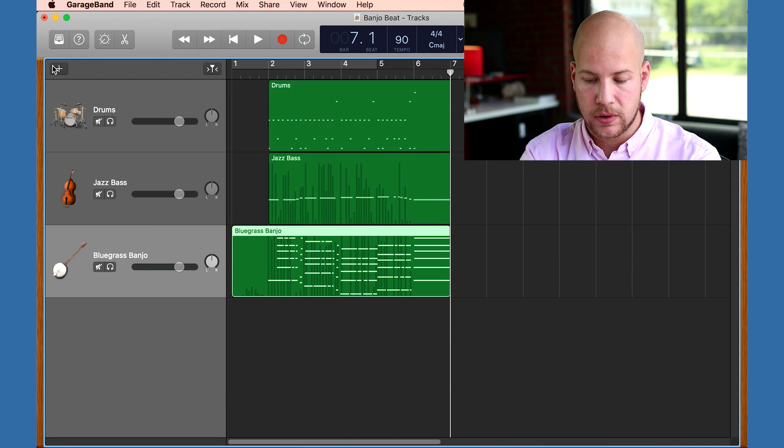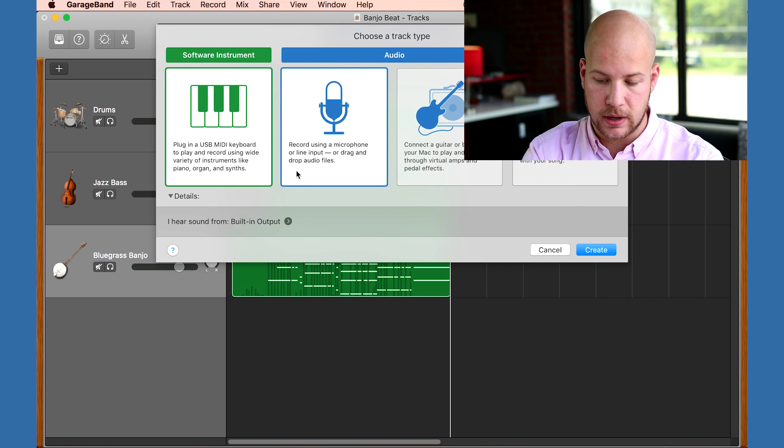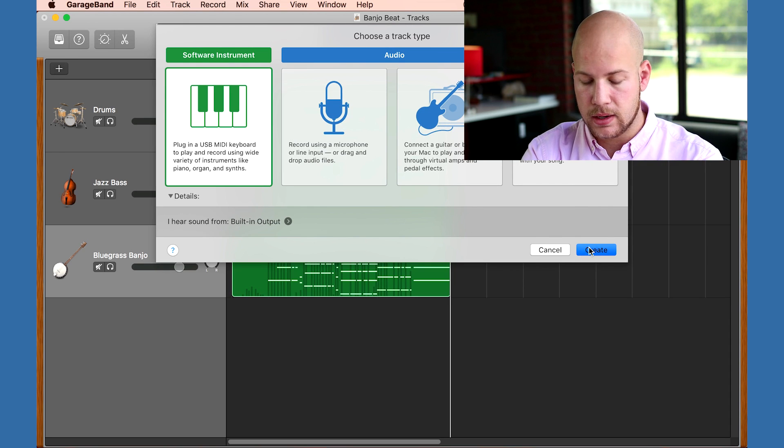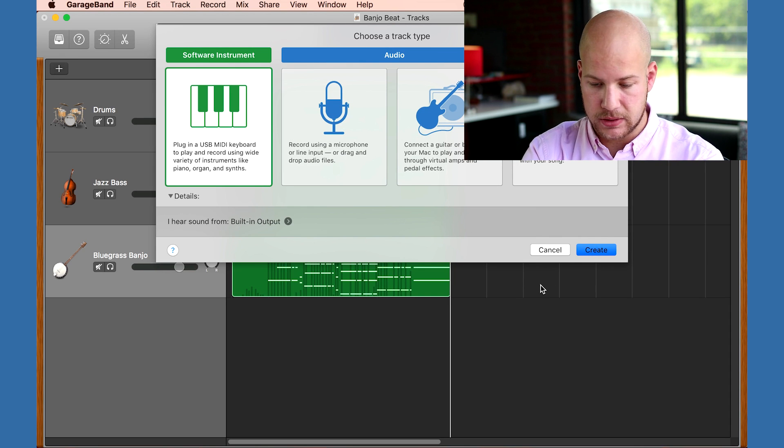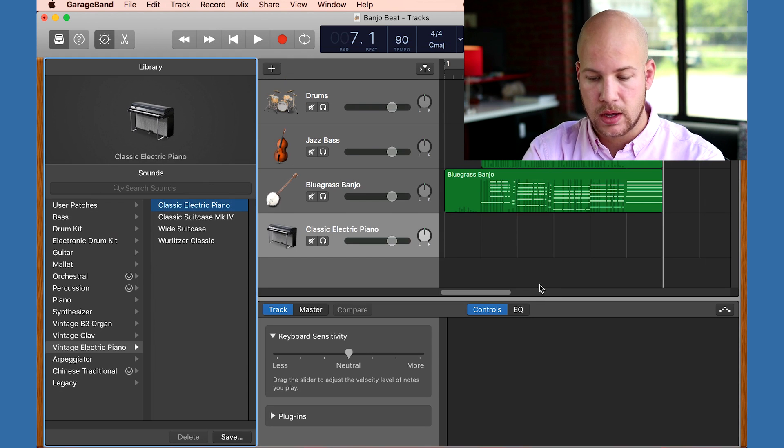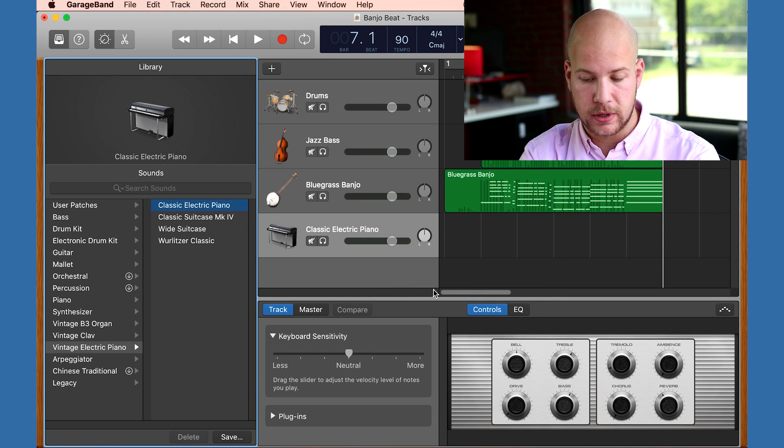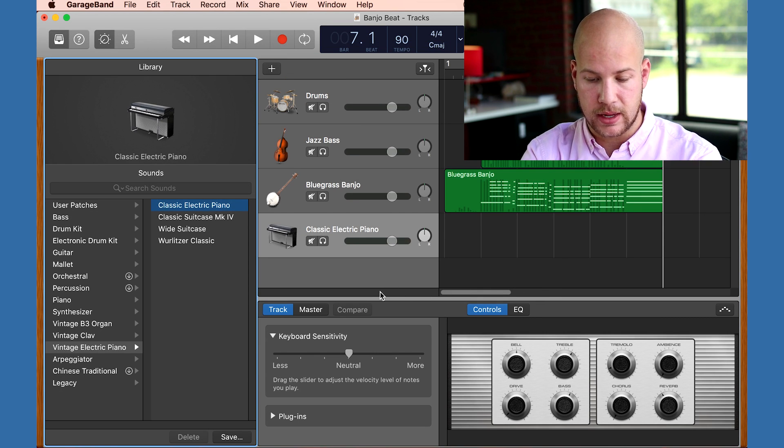I'm going to add a new track with the plus button here, and I want a software instrument. This will also open up the sound library. This library has all of the different sounds that you can play with the Instrument One in GarageBand. There's a lot to explore here.